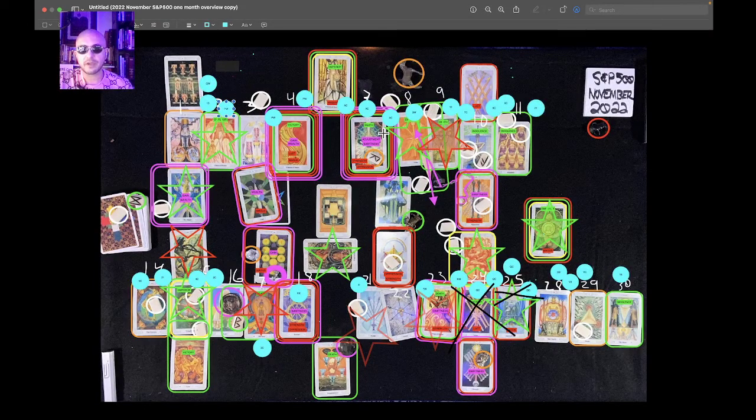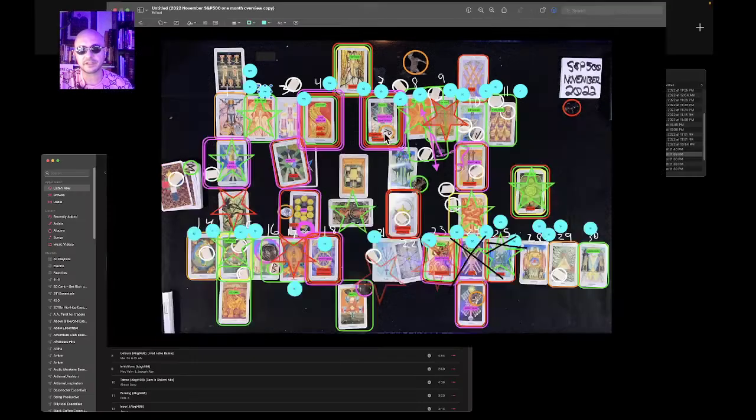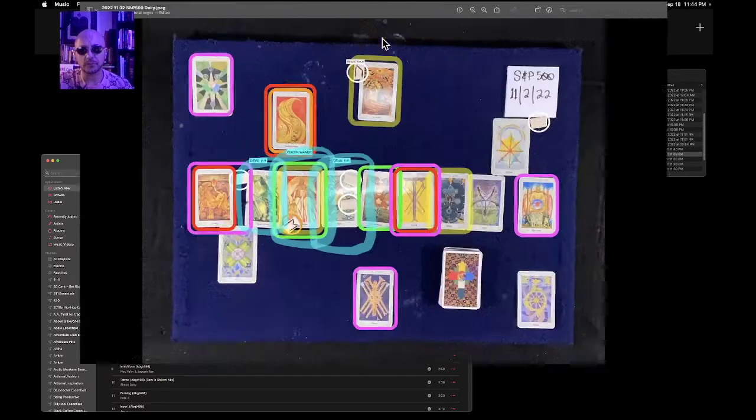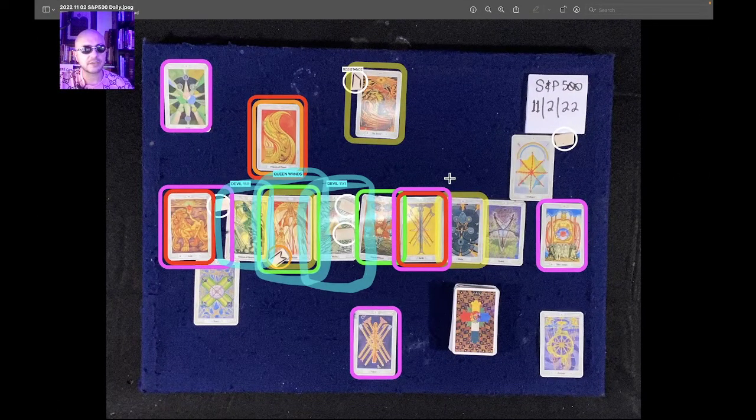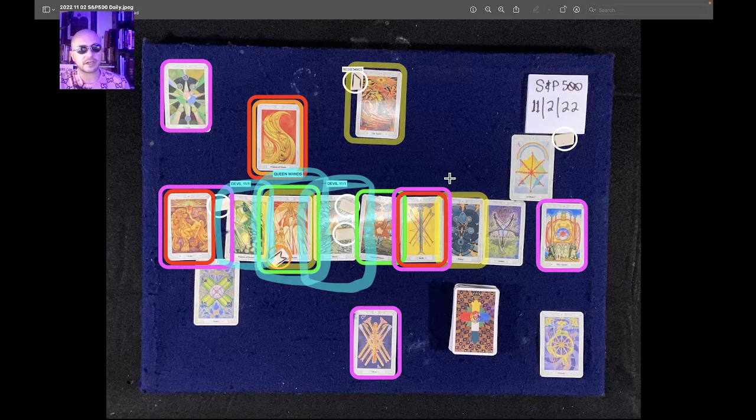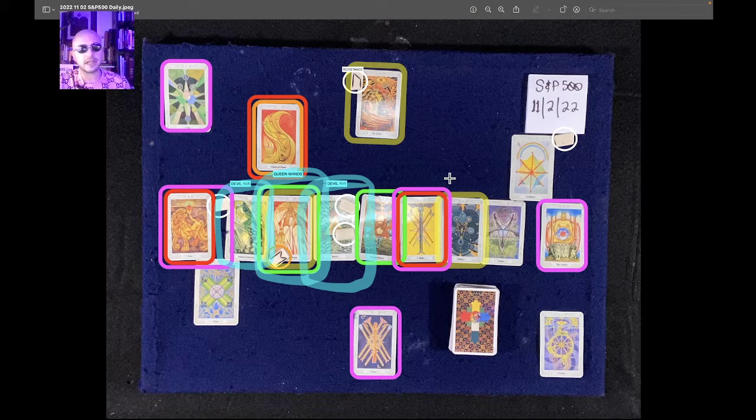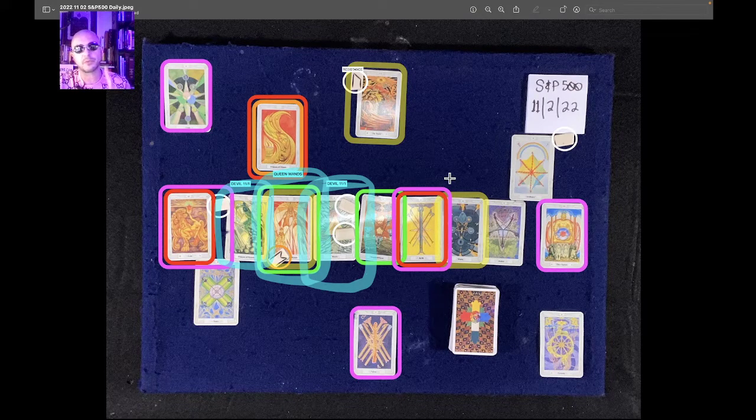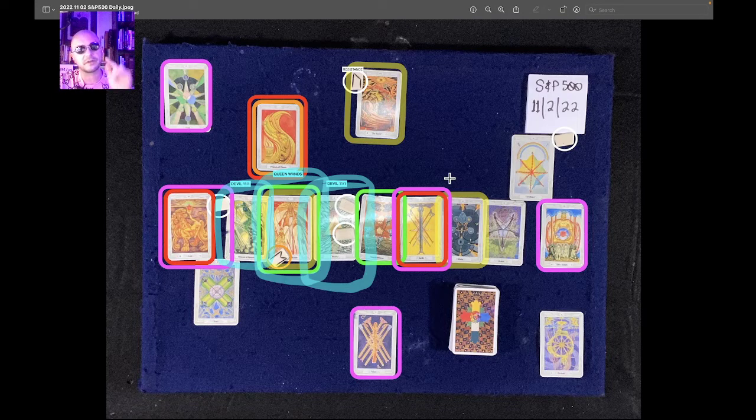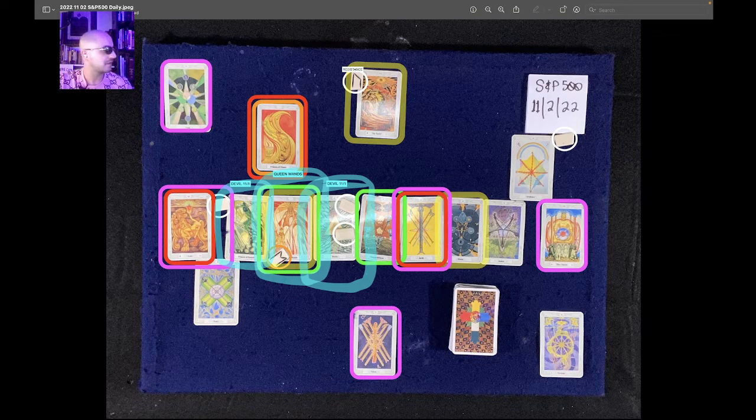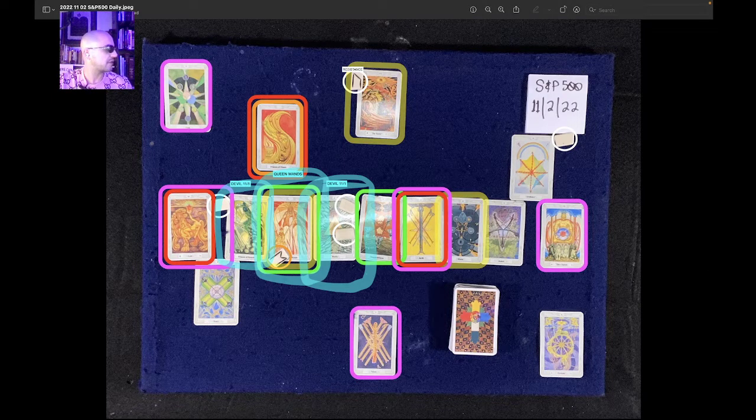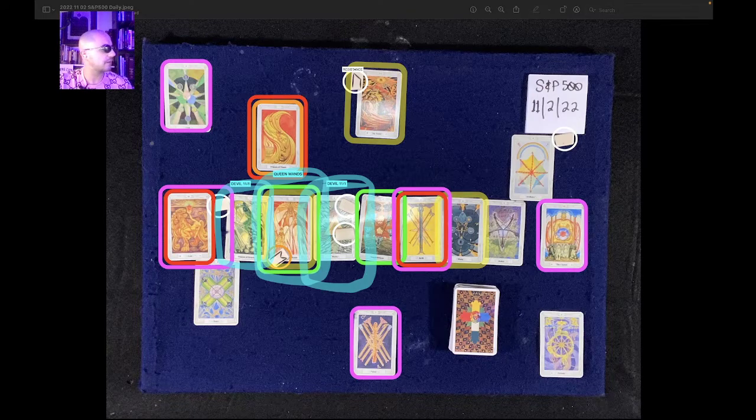Looks like we have a higher high in December. That's the S&P 500 one-day reading for November 2nd, 2022. Let me know what you think by hitting that like button. Don't forget to subscribe. And guys, remember that rule of karma is super important. I'll see you guys on the next one. Check out that rule of karma video if you don't know what I'm talking about.